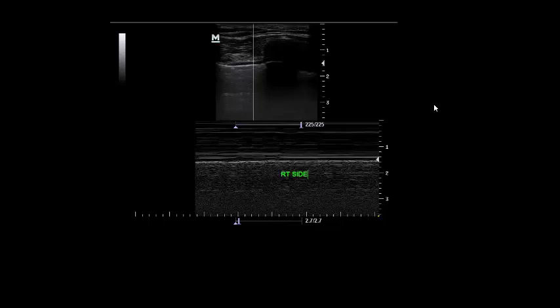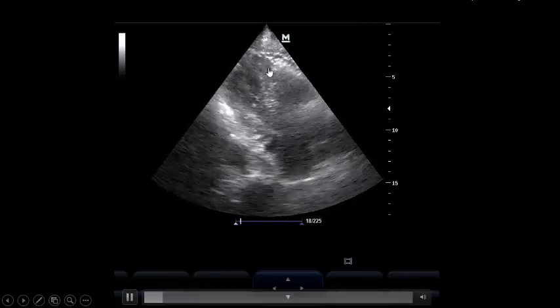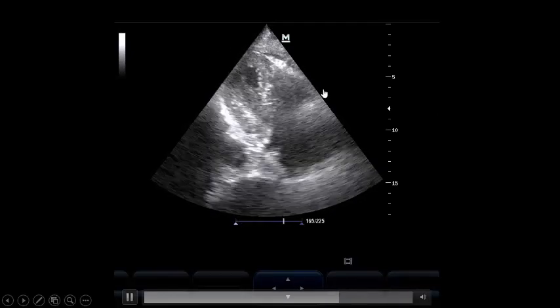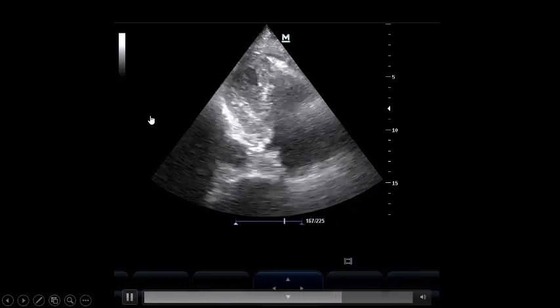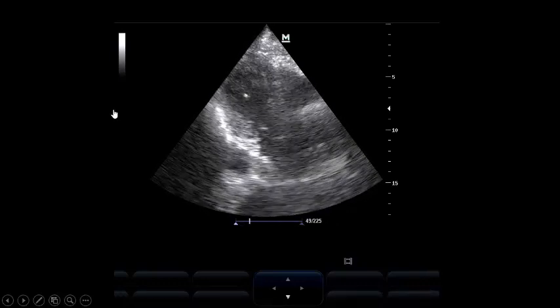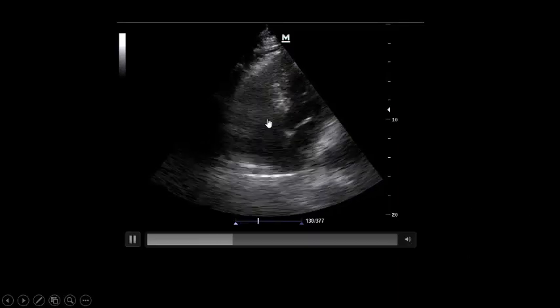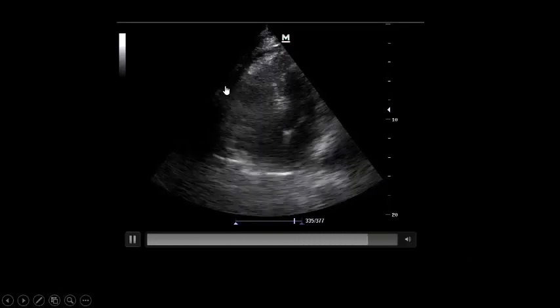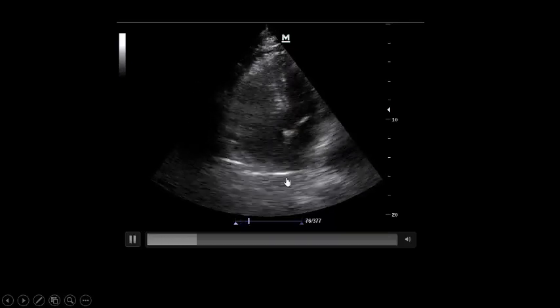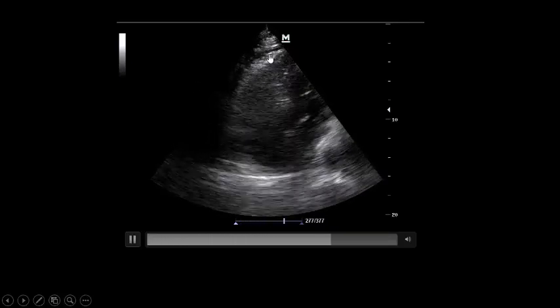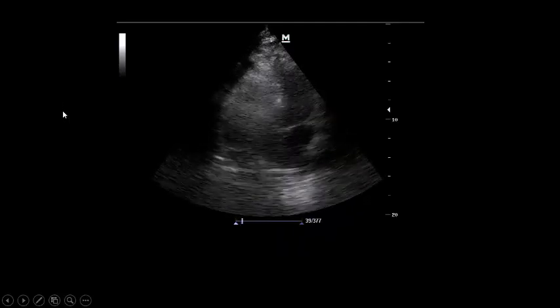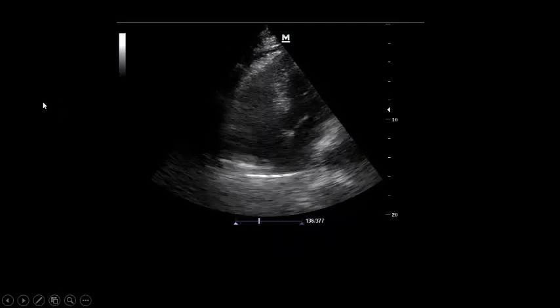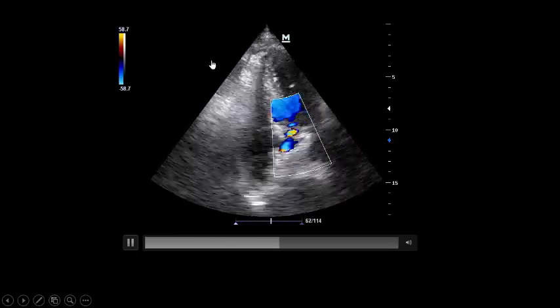We go to the heart to look for new wall motion abnormality, worsening ejection fraction, or right-side ballooning. On the parasternal long-axis view, you can see the right side increasing in size and compressing the left side. In the four-chamber view: horrible ballooning of the right side — this was not the case before mechanical ventilation — compressing the left ventricle. This is acute cor pulmonale that happened with mechanical ventilation.